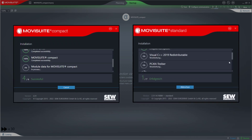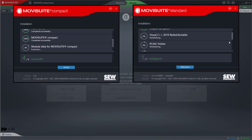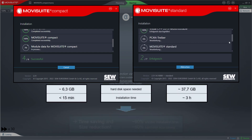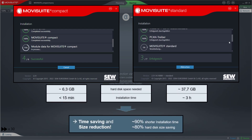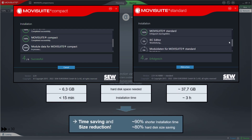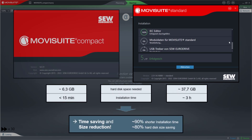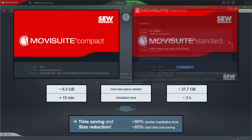MowiSuite Compact requires 80% less hard disk space, which reduces the installation time by 90%.